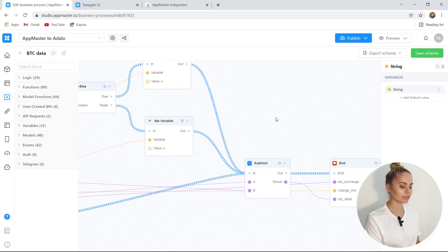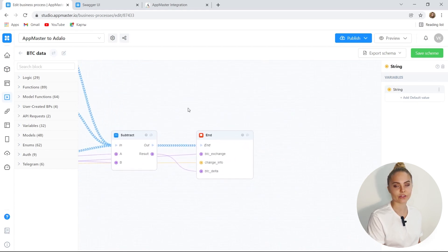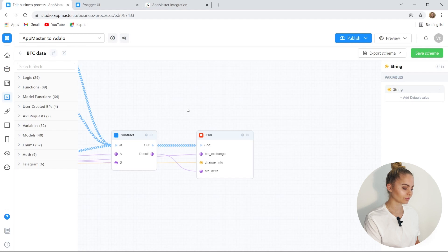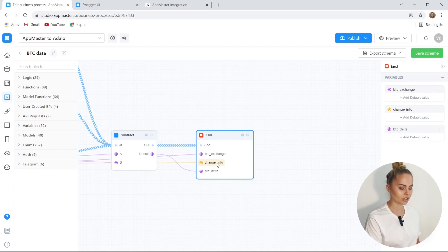We calculate the difference by how much it changed, and as a result we get three values: the current price, the textual value of the change — in other words, grown, fallen, or remained unchanged — as well as the difference, by how much it has changed.